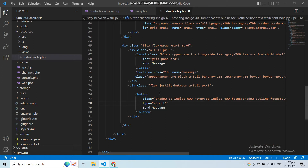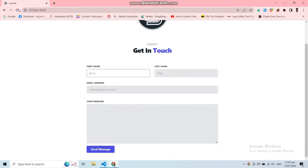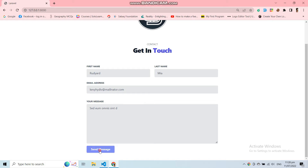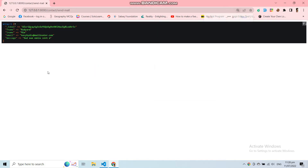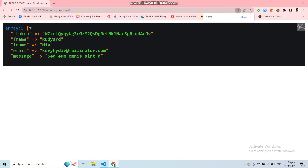Now let's save this view and go to the application and refresh it. Let's use Fake Filler to fill the data and send the message. Here you can see we can easily dd() our request — our request is working. We are getting first name, last name, email, and message from the form.